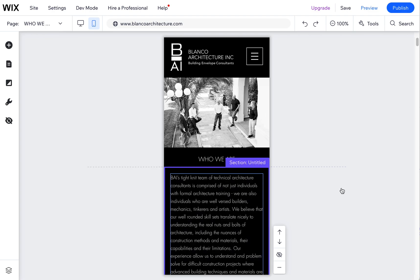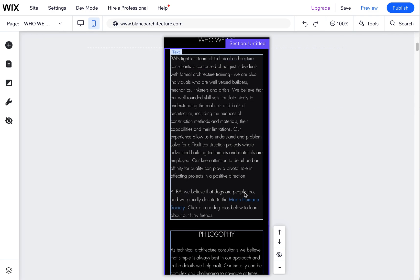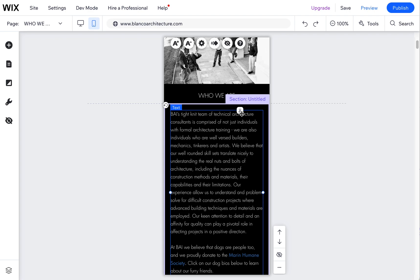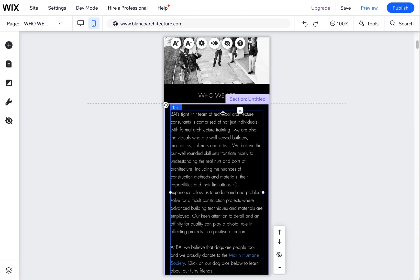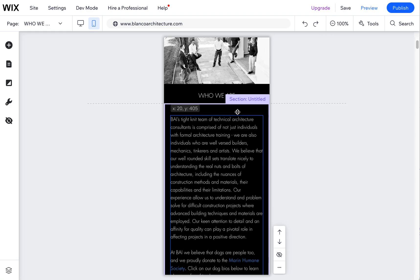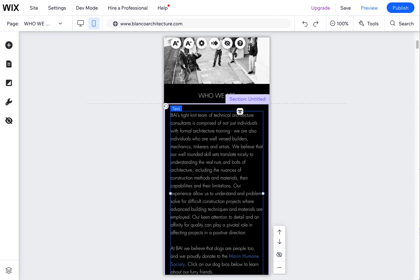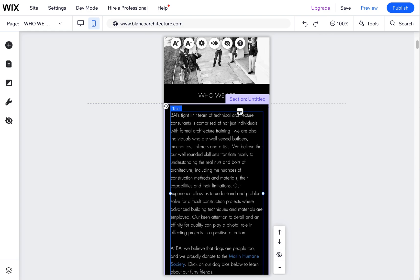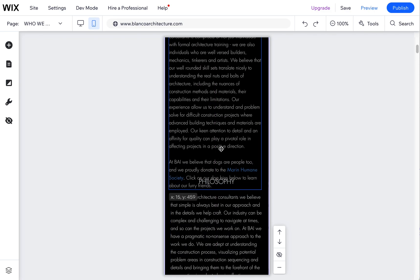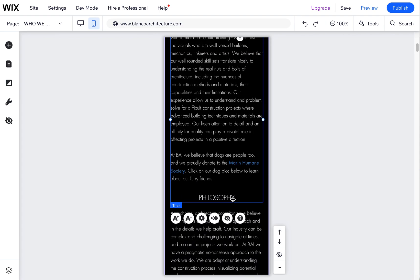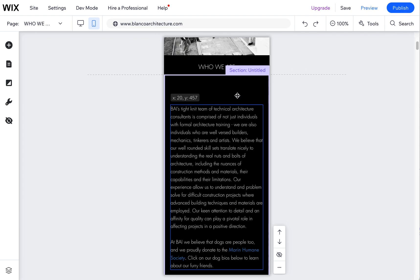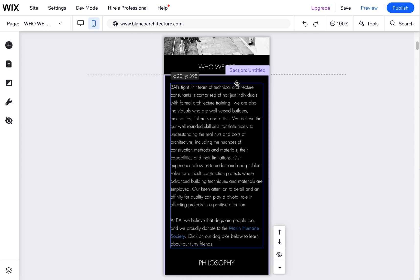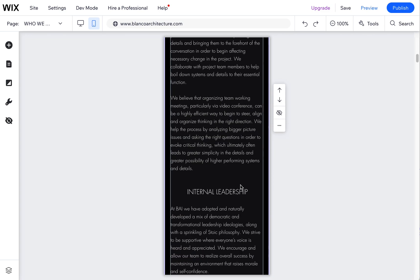Another thing, a couple other tools that you can use are like these drag handles. So if you want to make some space or space things out better, you can use these. You can also drag things around manually, but you'll see that they may overlap if you don't use the drag handles that will actually move everything up and down in sync with it, which is nice.